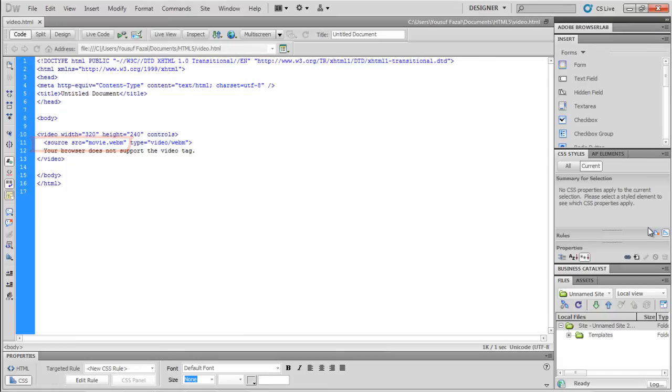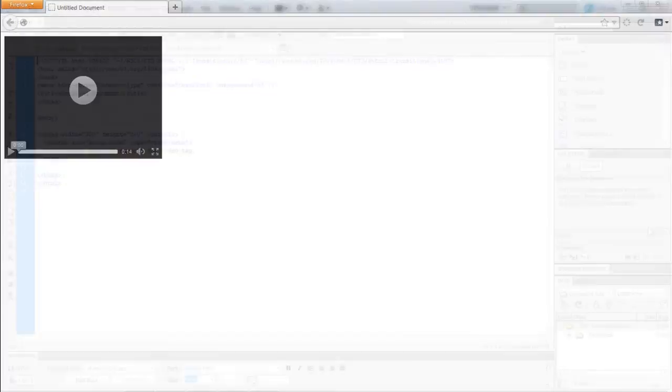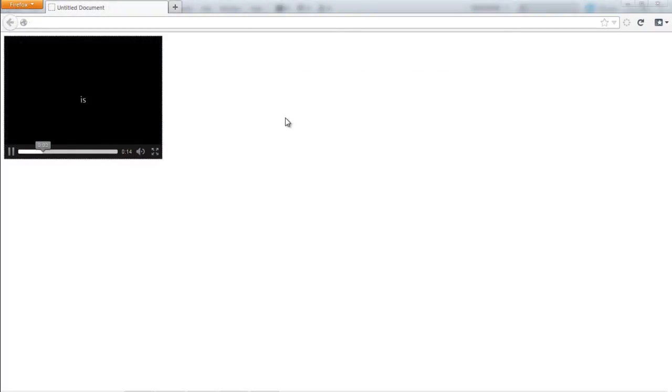Now let's see how this video works in the browser. Perfect, you can see a simple video player being displayed on the screen here.